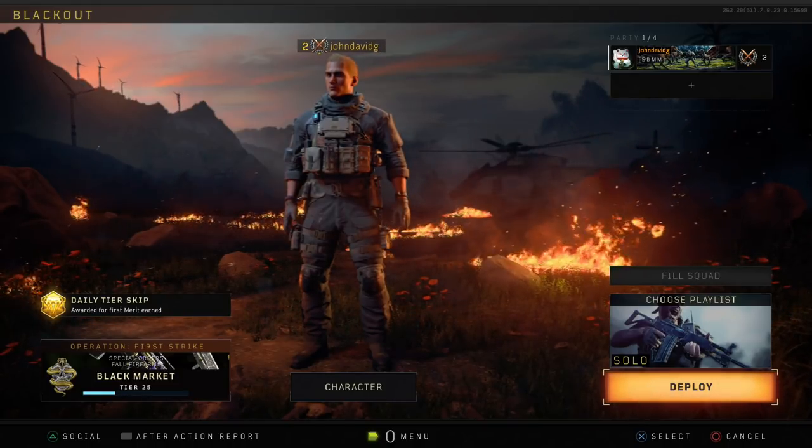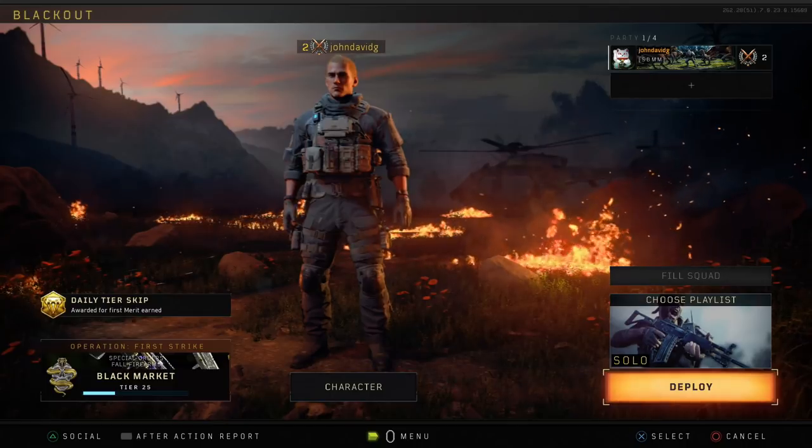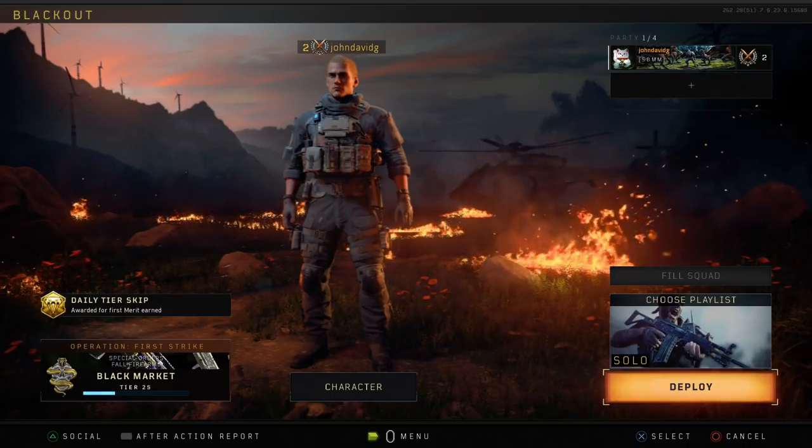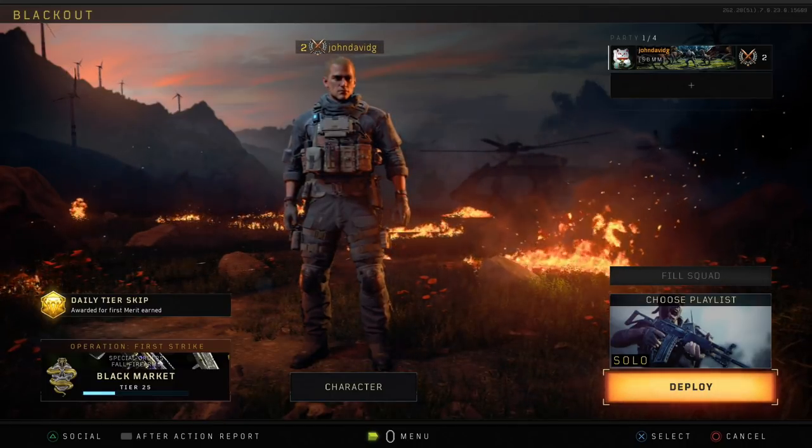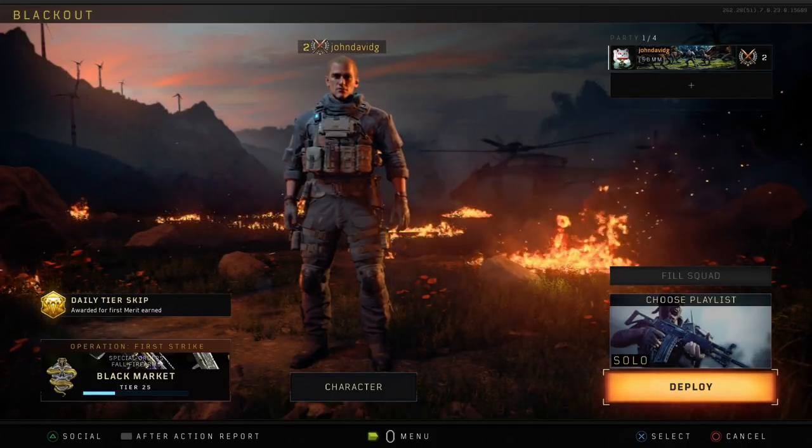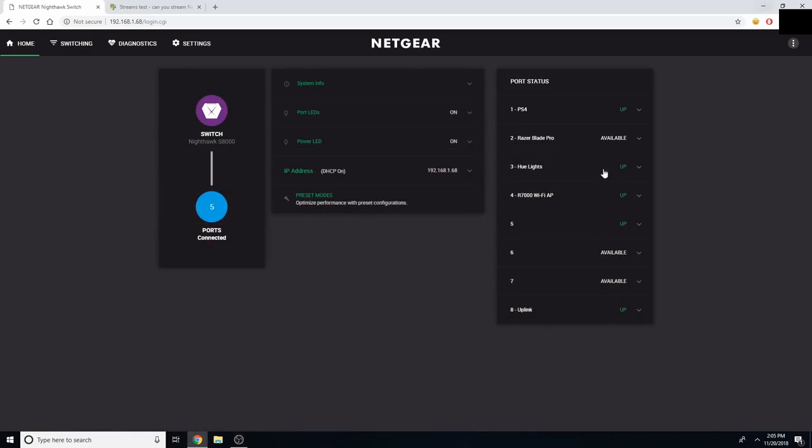As you all can see, we are in a Call of Duty Black Ops 4 Blackout game mode menu screen, but I'm going to go ahead and jump over to my display capture for my computer. And as you all can see, we are currently logged into our Netgear Switch.